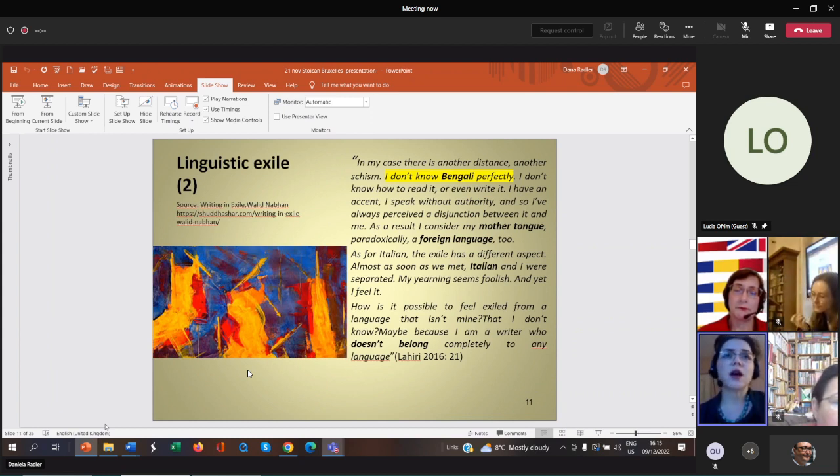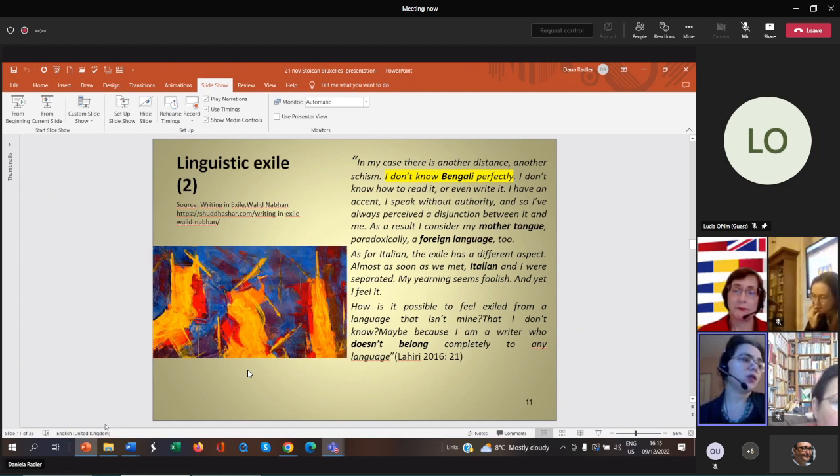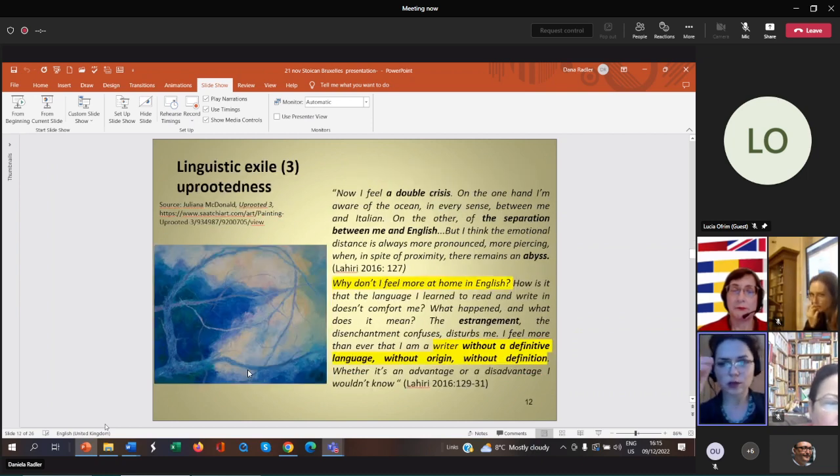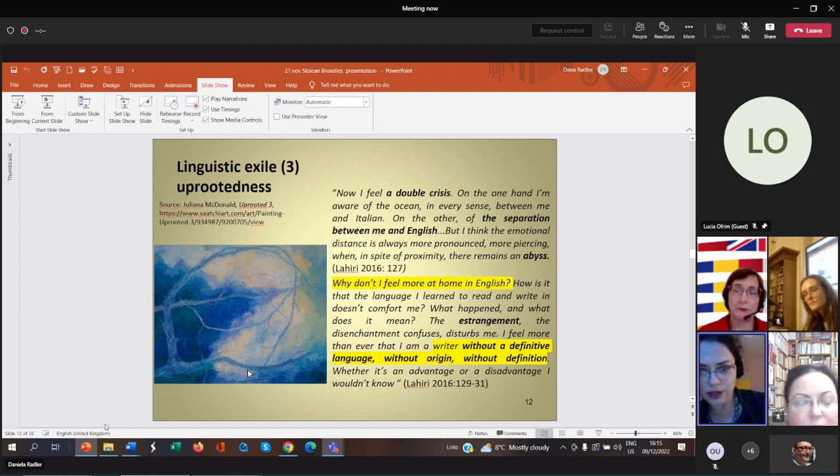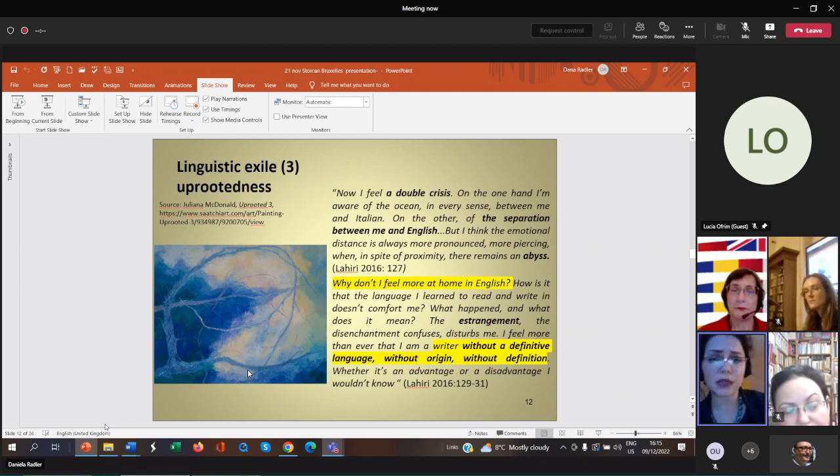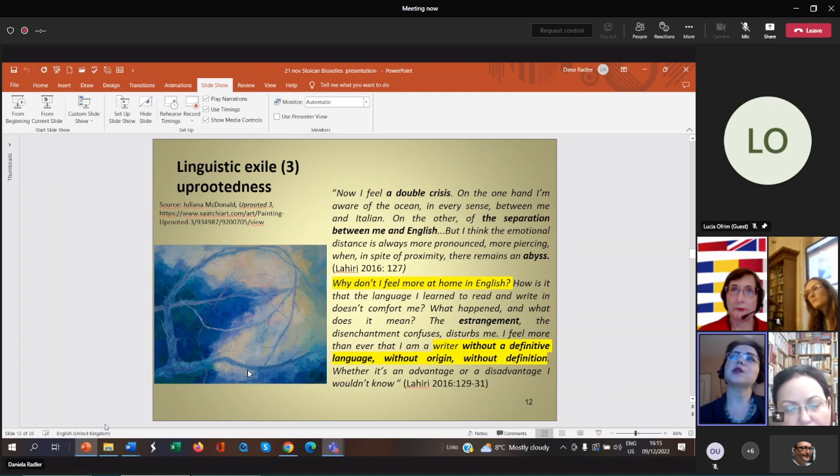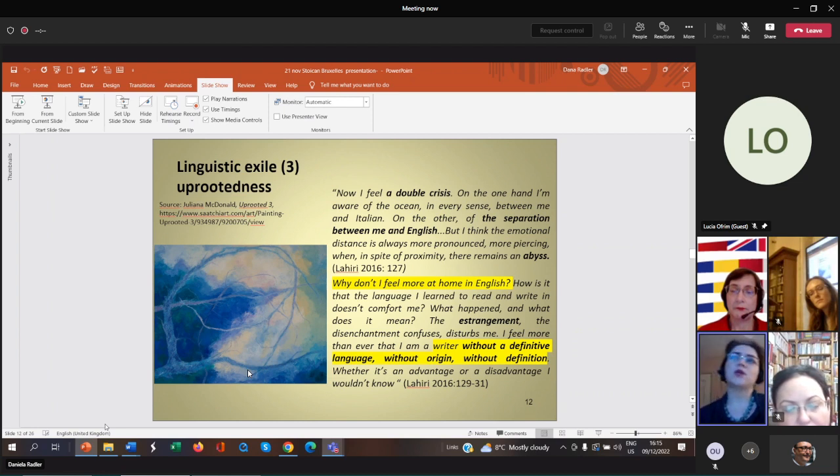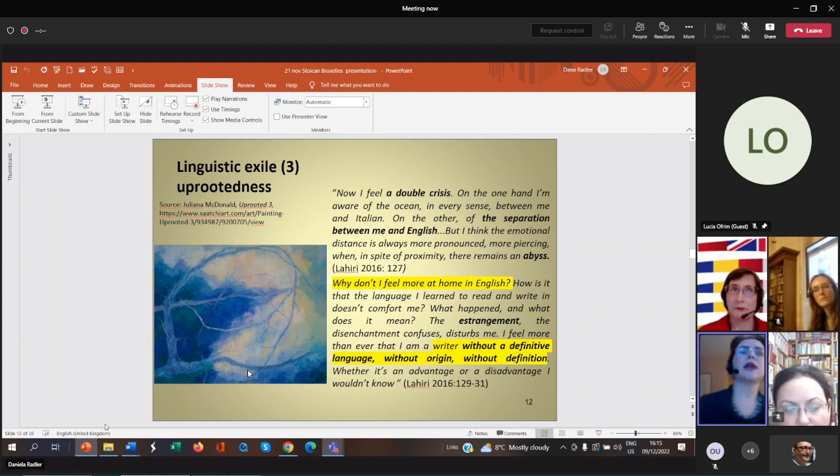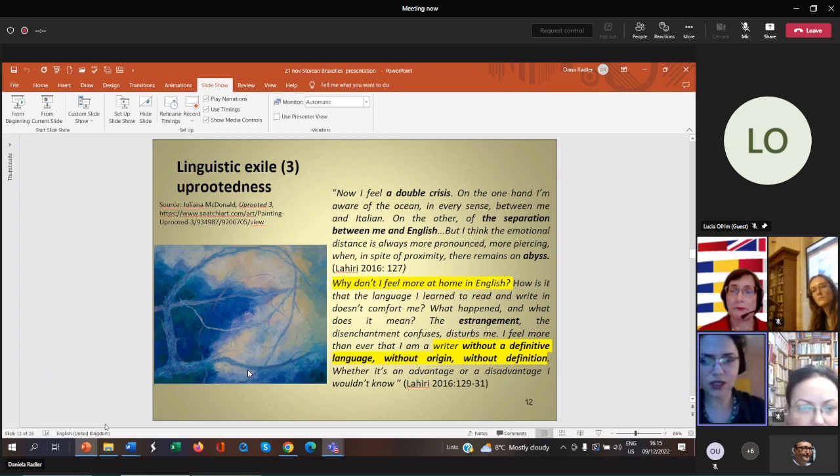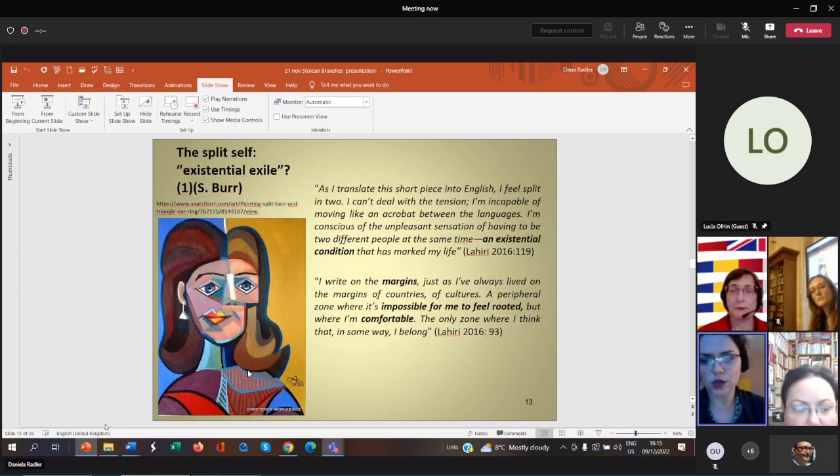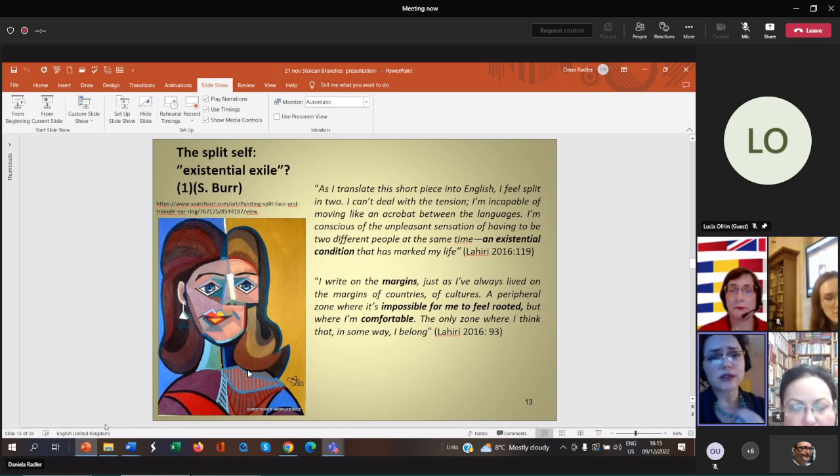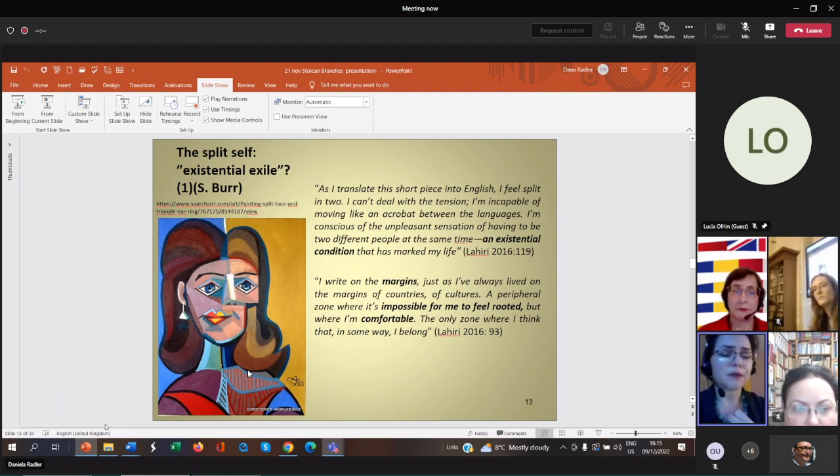She talks about the separation from English language despite the fact that she masters English very well. Still, she doesn't really feel comfortable in this language because in America she feels pressured to speak English when she is outside the family, while when she is with her family she feels compelled to speak Bengali. She expresses her feeling of suspension and split.